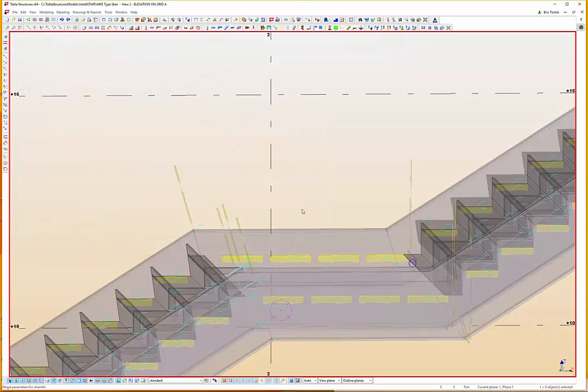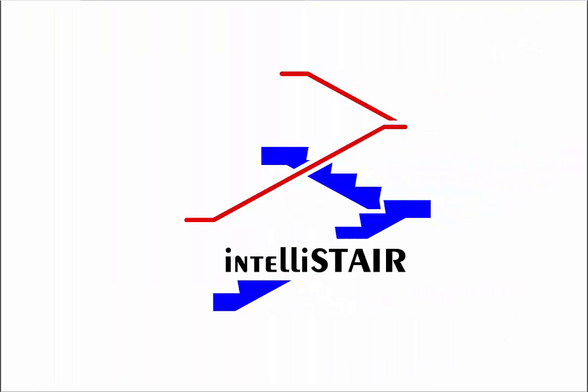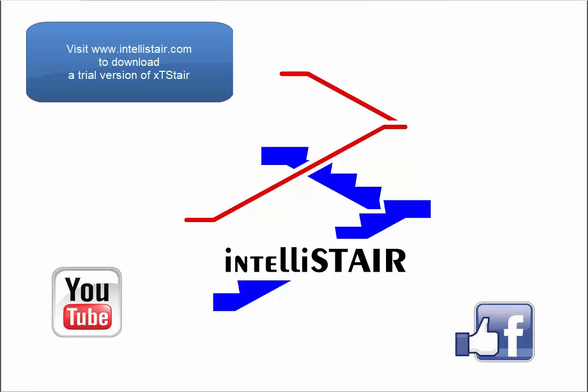As always, thanks for watching! To try our plugin for free, click the link below and visit us at www.Intellistair.com. To stay up to date on all of our latest news, like us on Facebook at EWT Consulting. To watch our other videos and see what else the XT Stair plugin is capable of, subscribe to our YouTube channel, EXT BIM.